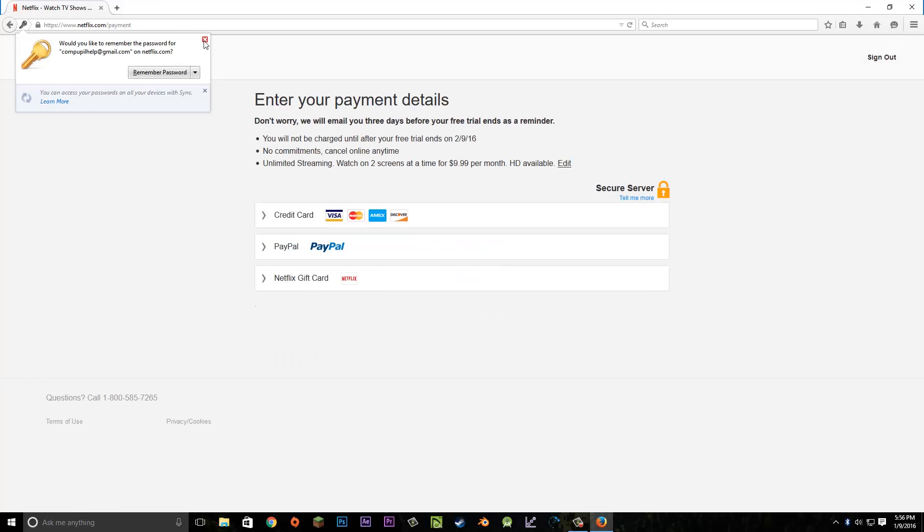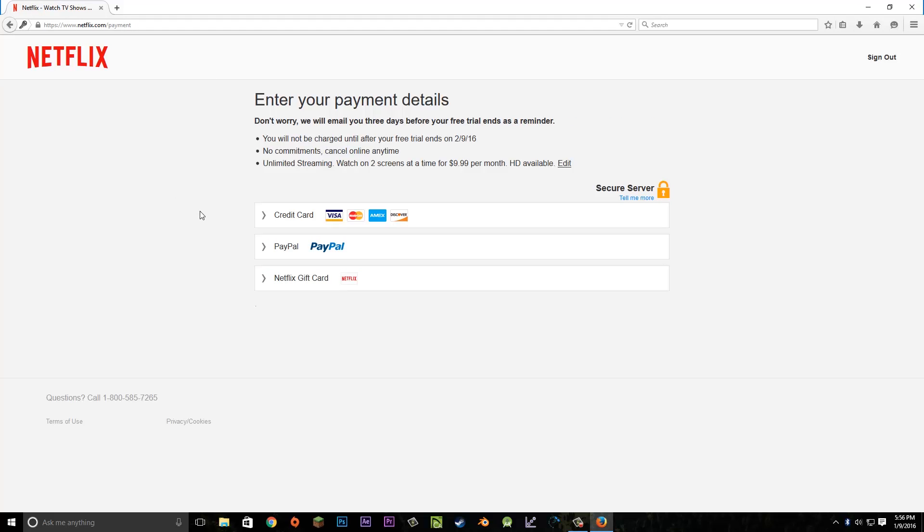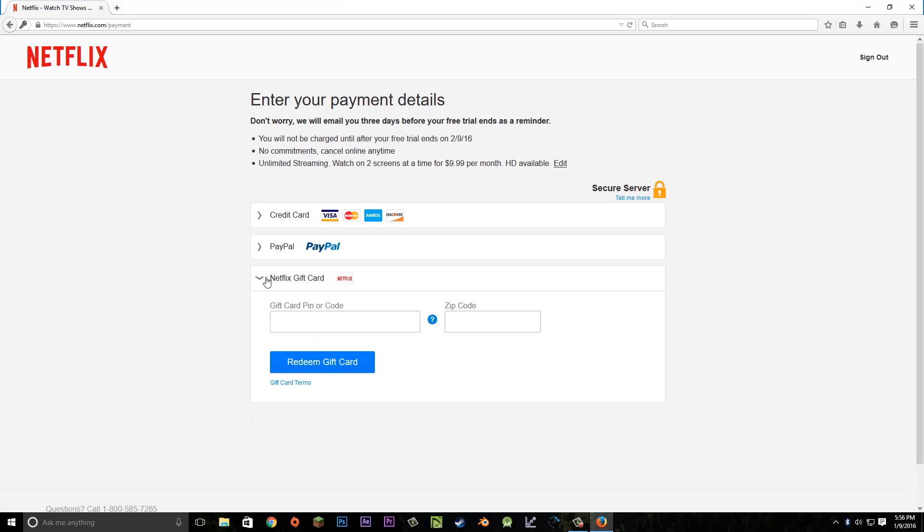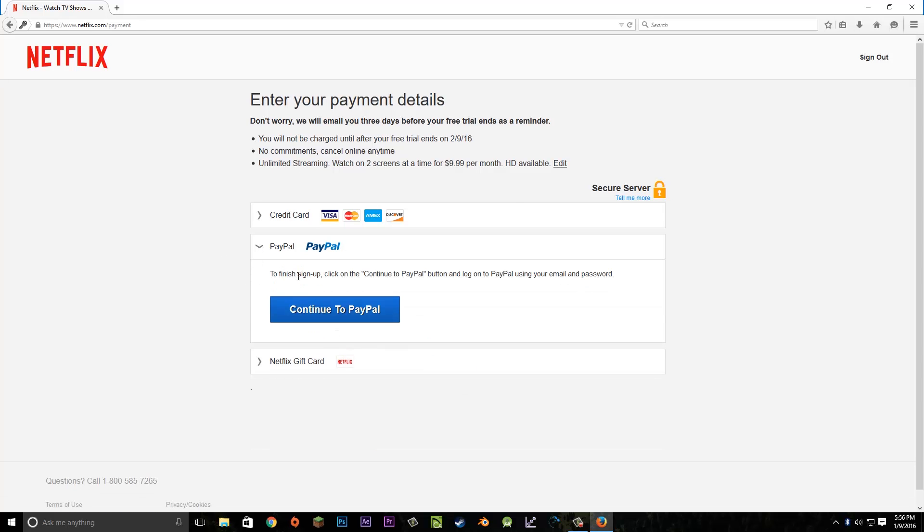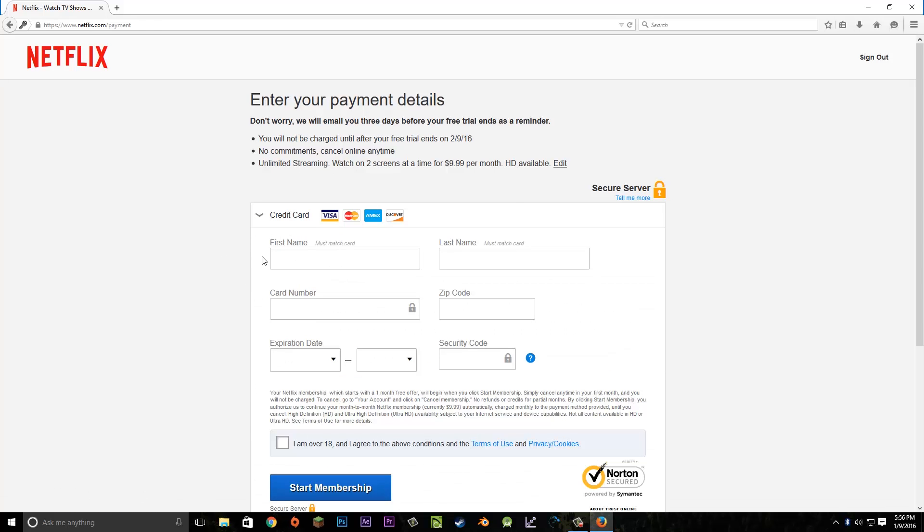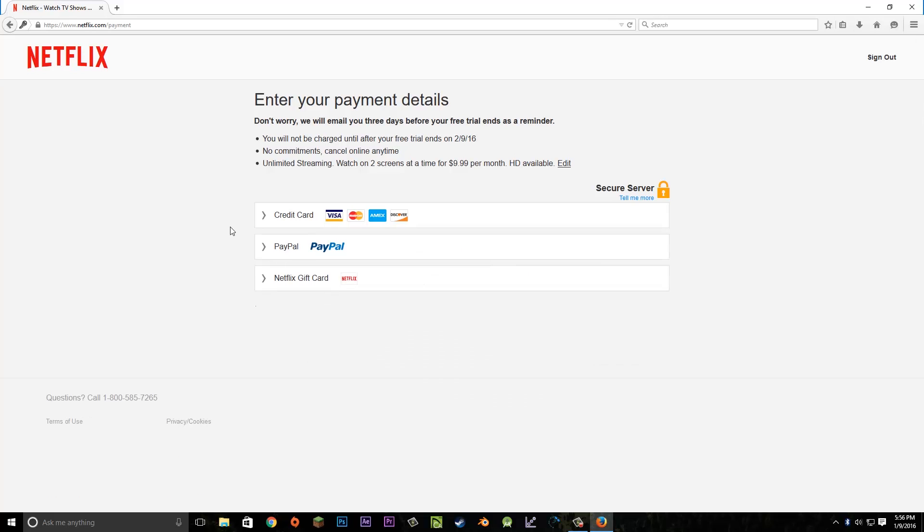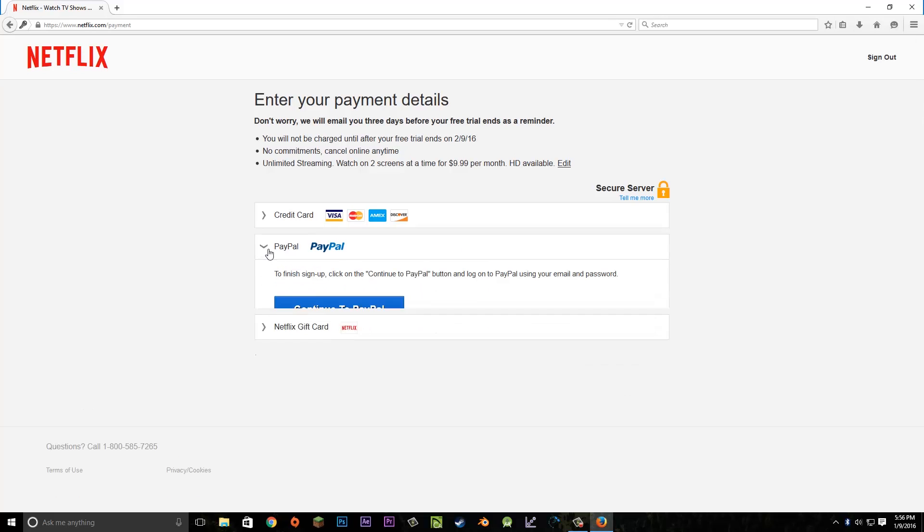It'll take you to a screen where you choose your payment option. This will be used for recurring months to keep your Netflix account. It'll say when my free trial will end, which will be on the 9th, and then I'll choose a payment option. Netflix offers the option to use gift cards when you're first signing up. You can use your PayPal account or enter a credit card. For this video, I'll be using my PayPal account.